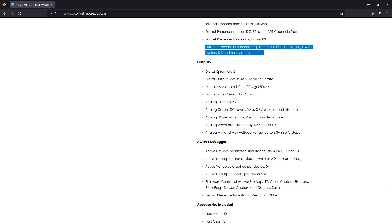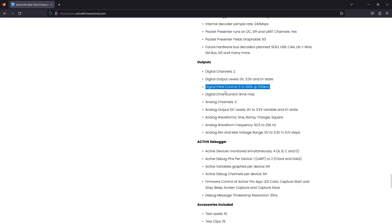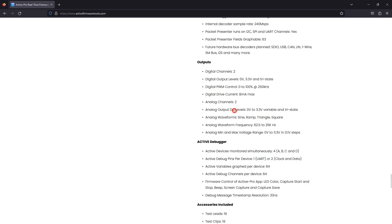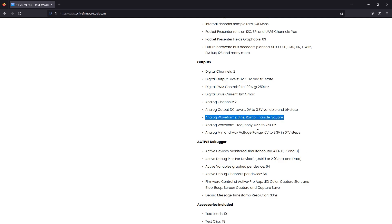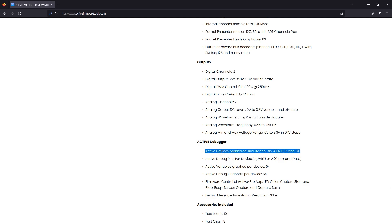It also has some outputs. There are two digital channels which can do 0 to 3.3 volt and tri-state digital PWM 0 to 100% at 250 kilohertz with a drive current of up to 8 milliamps, although they don't specify it I assume that is a per channel limit. There are two analog output channels that can do 0 to 3.3 volt with a step size of 0.1 volts, so they can vary the voltage on those outputs. You can have sine wave, triangle, square waves with a frequency of 62 hertz up to 25 kilohertz. You also get up to four of those special active debug ports which you can monitor simultaneously with up to 64 distinct channels per each device. That's 64 times 4 - a crazy number of available variables that you can analyze. The app works on Windows and Mac OS.